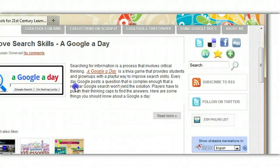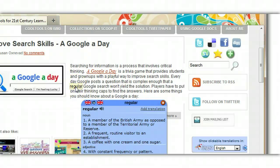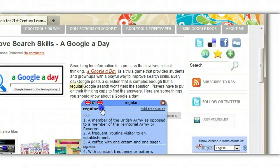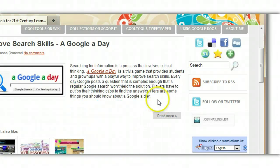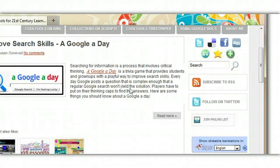So let's try the word regular. Here you can see the definition for regular, and I just go all the way through my document getting the support that I need.